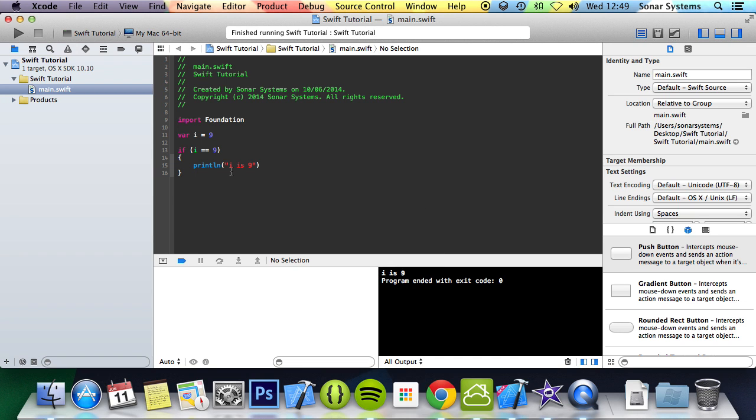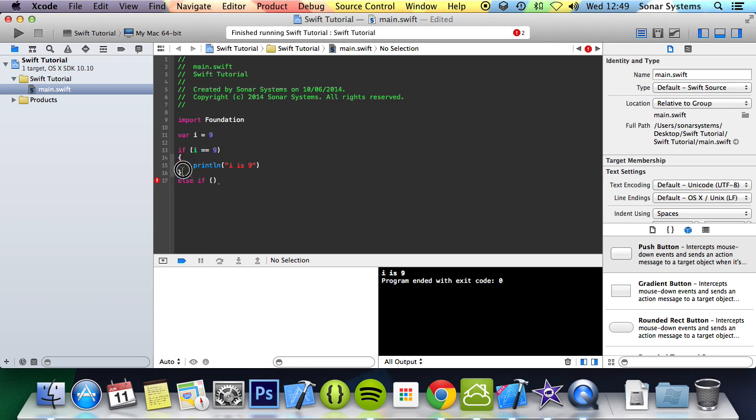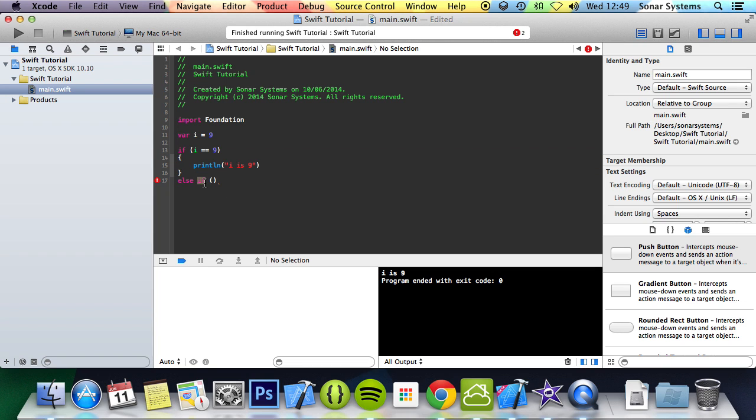The next step for a conditional statement is else if. You can do else if. This basically allows you to perform another check if the first check isn't true. So this will only get performed if the first is untrue. In theory you could do multiple ifs, but they will all get checked and you may not want that.